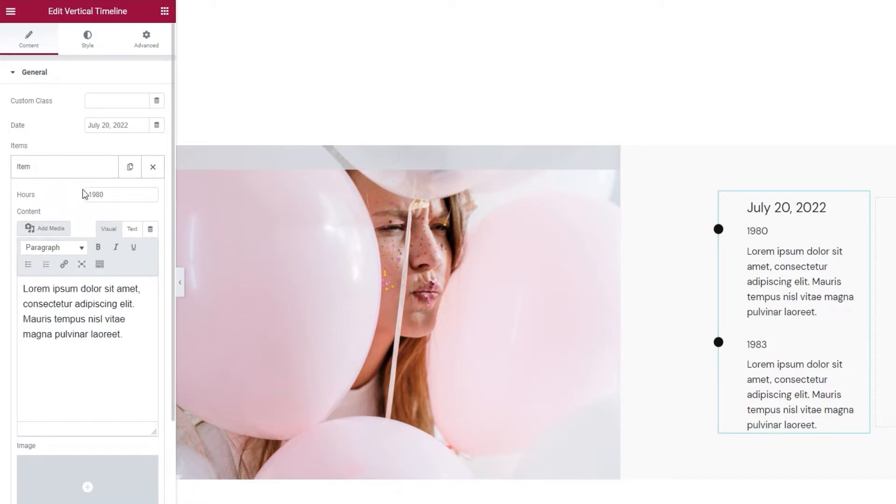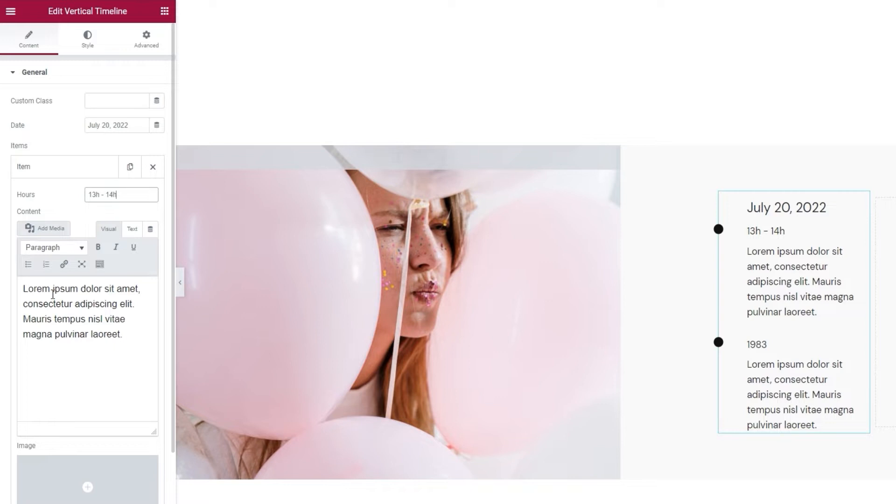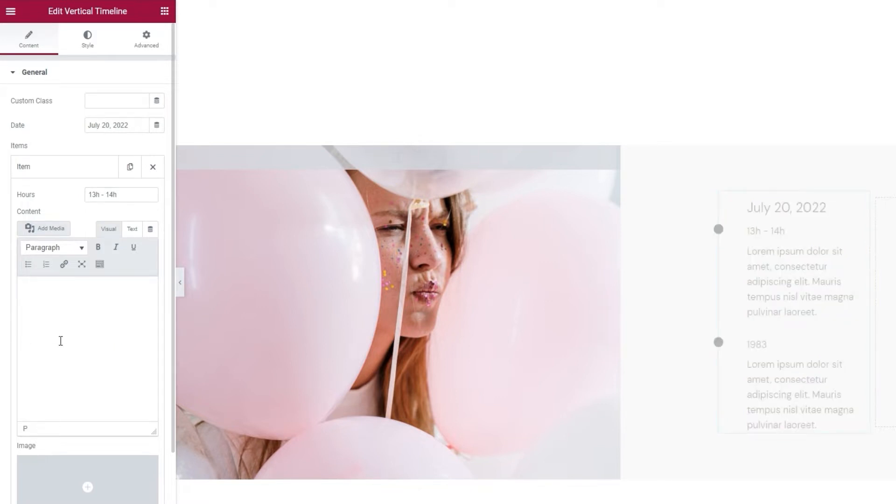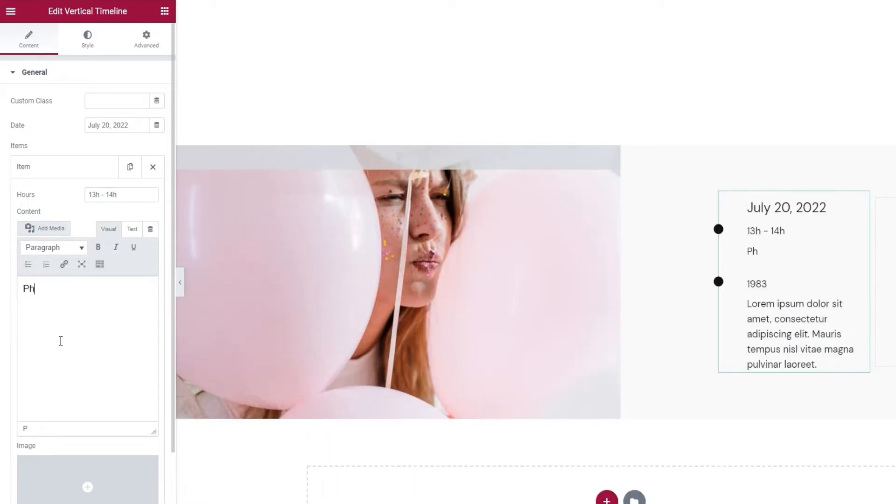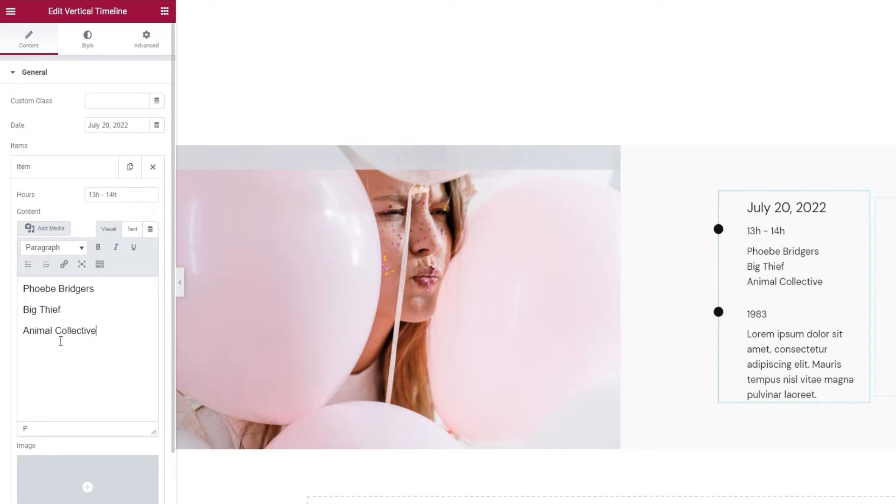The first field is called hours. Like the date above, it's a plain text field so you're free to set whatever you like. For the example I'm making, I'll set a range of hours. Following that, we have the content field. This is where you can change the paragraph text under the hours. I'll quickly type in the replacement text.